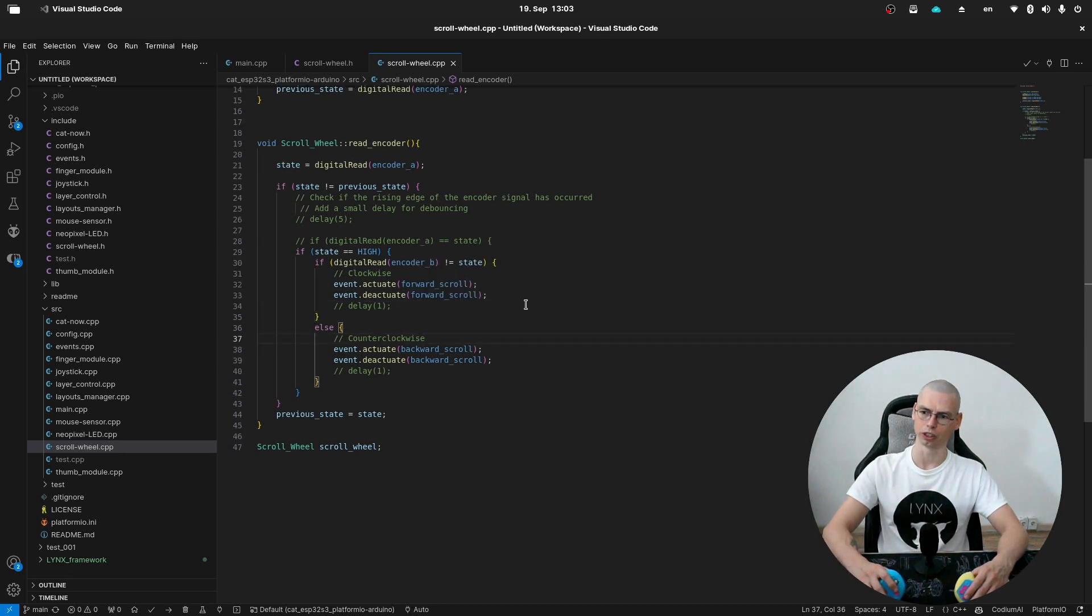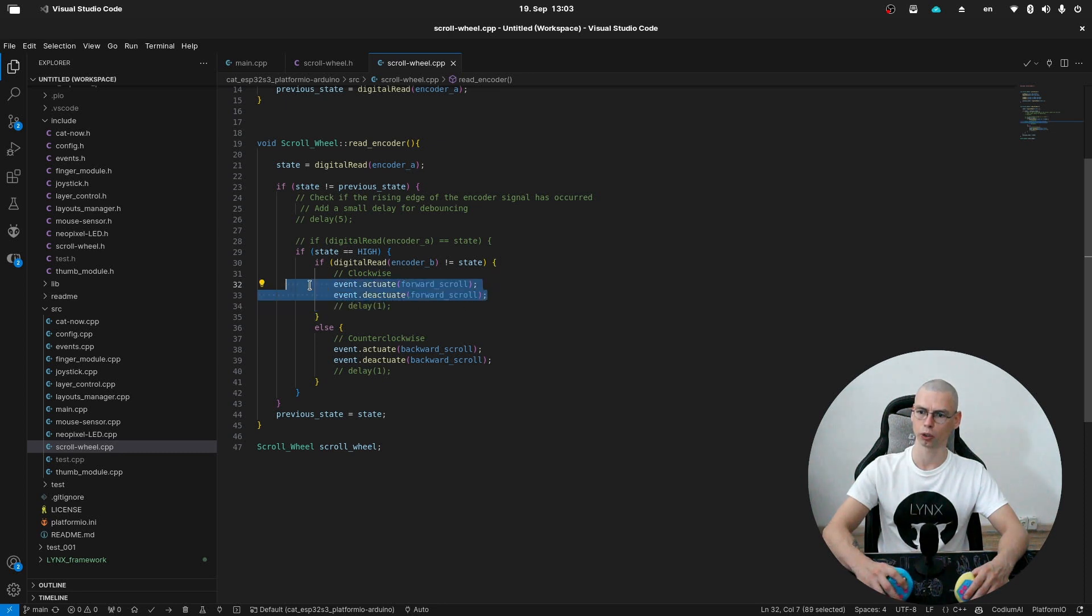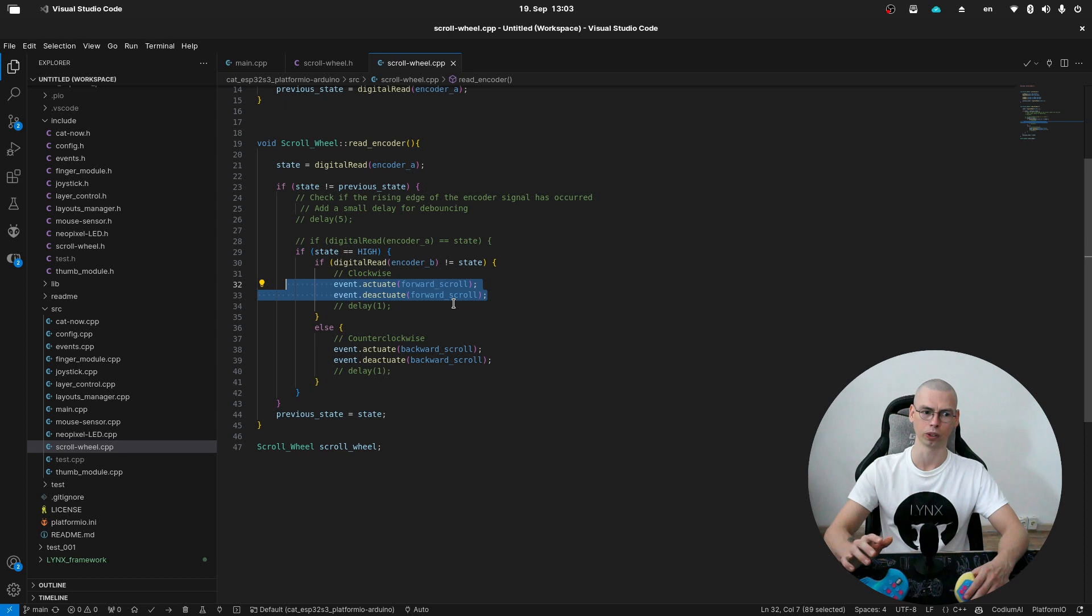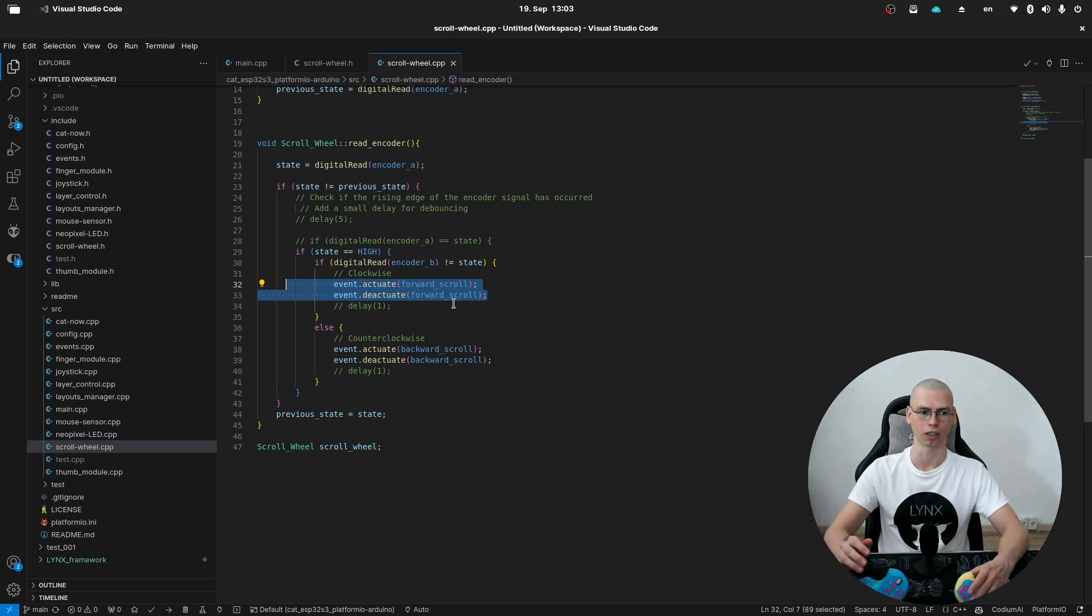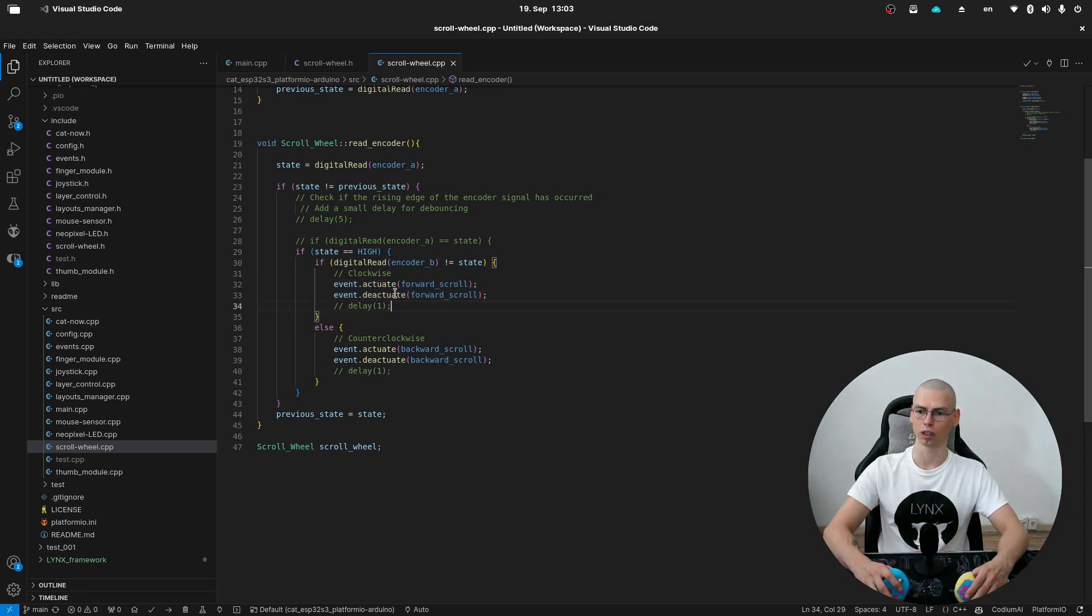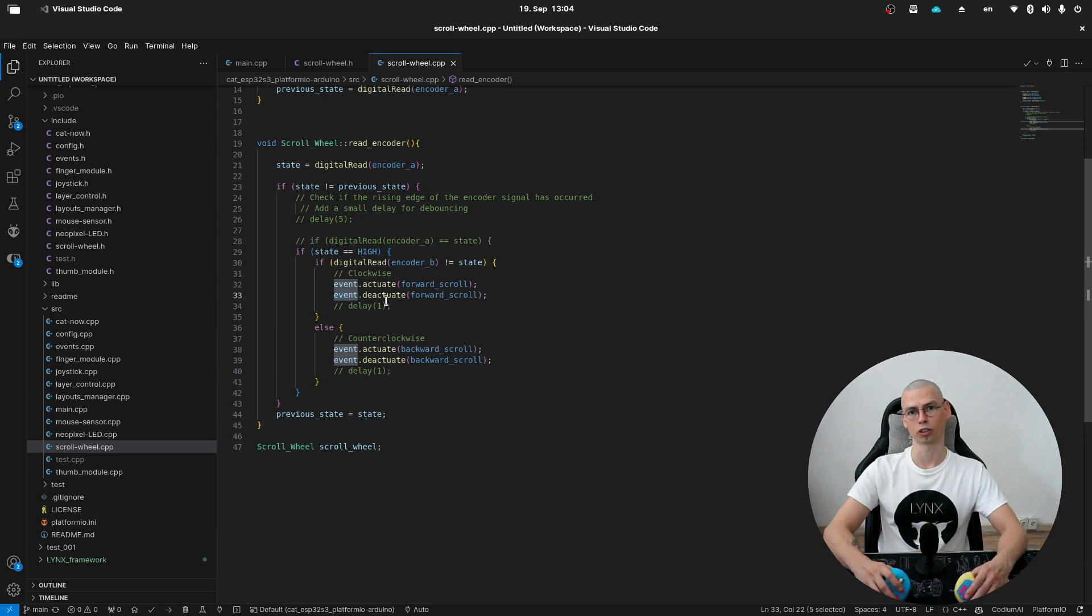And one thing to mention: in this part when we are actuating an event, it doesn't have to be an actual scroll wheel event. It also can be just a letter or maybe a shortcut like Ctrl+S for save or something like that. It will be more clear if we look at the event module. So that's it for the scroll wheel module, bye bye.